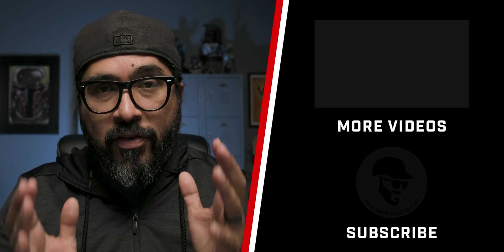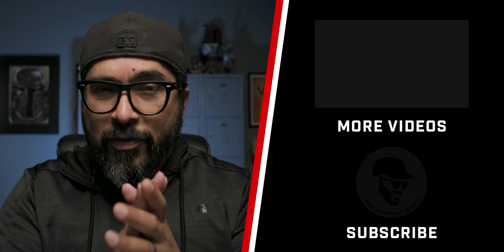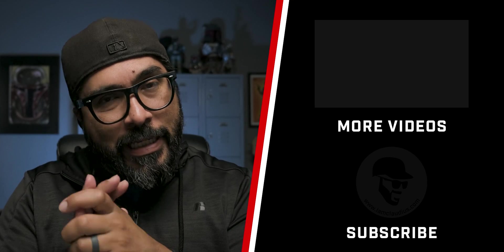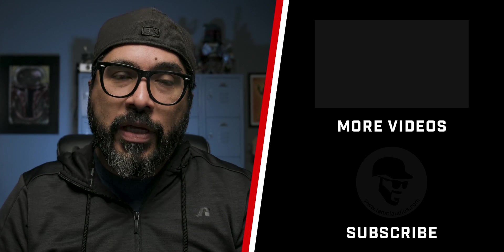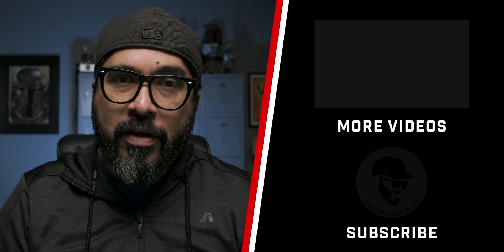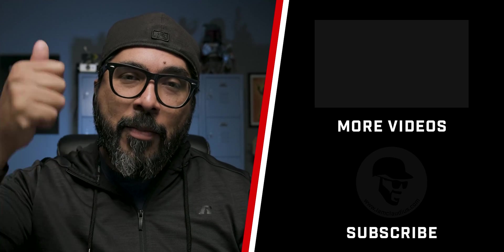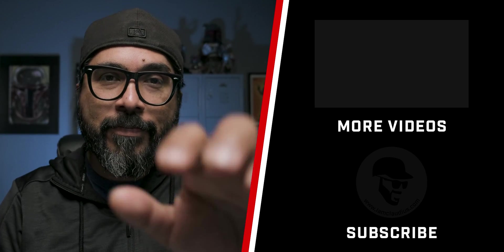And as always, please, please, please be good to each other out there. Peace. I'm out of here.